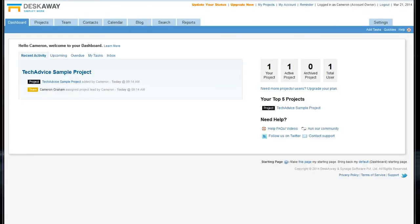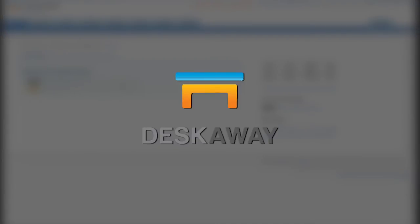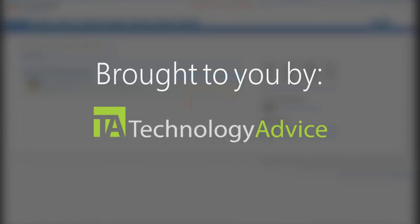Welcome. Today we'll be looking at DeskAway, an online project management tool. This video is brought to you by Technology Advice's Smart Advisor, which lets you compare the top project management companies based on your individual needs.